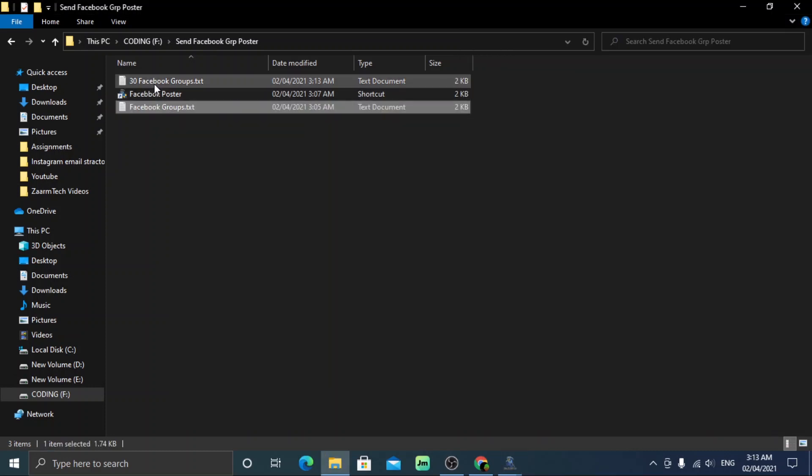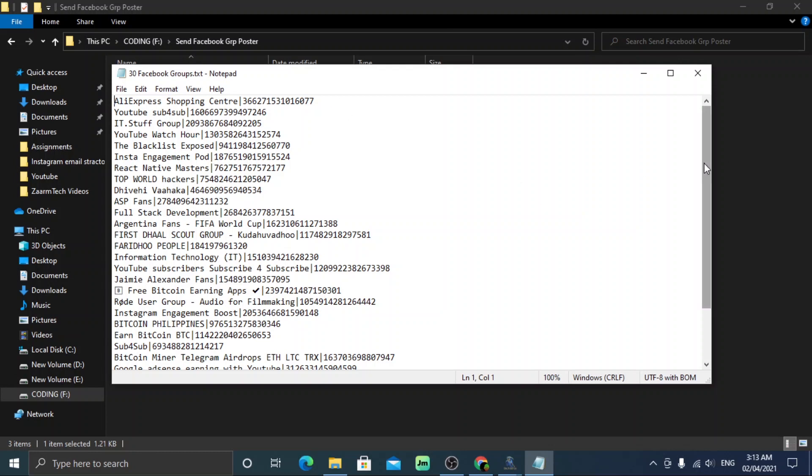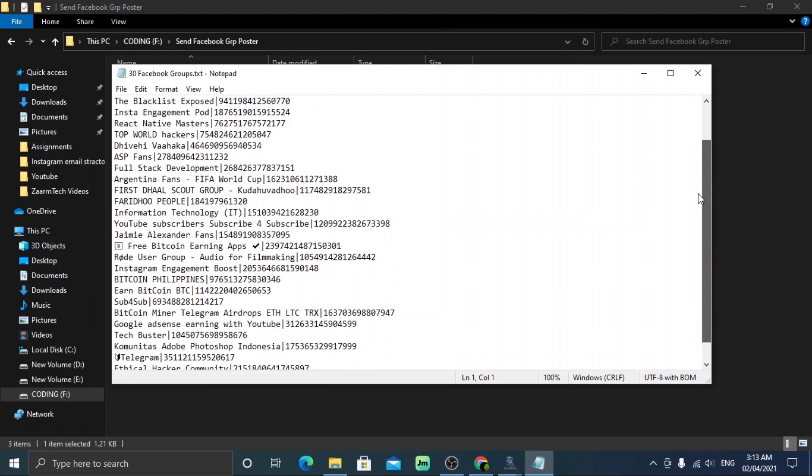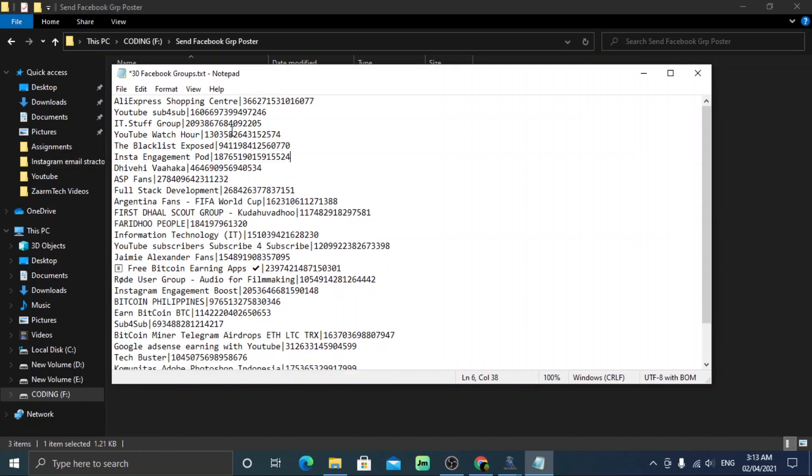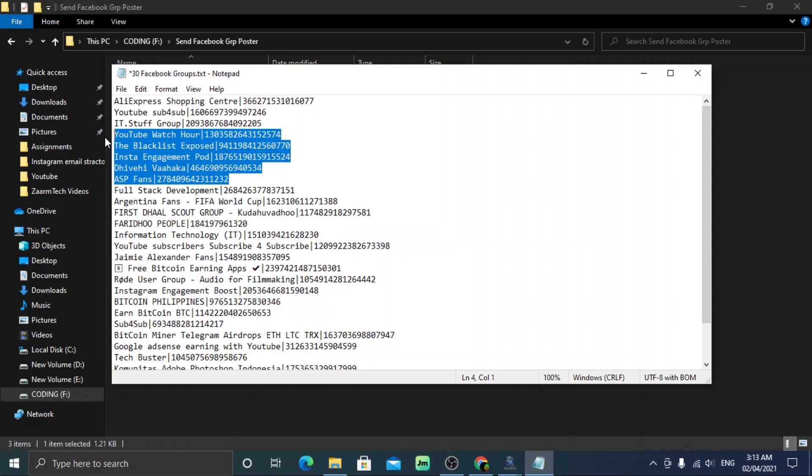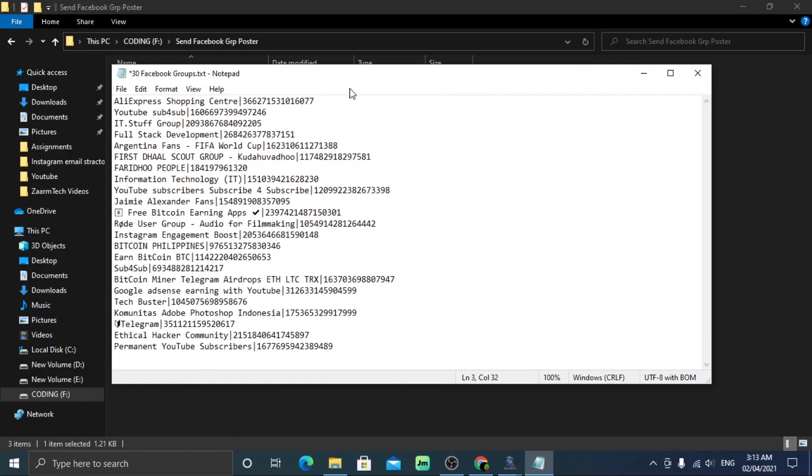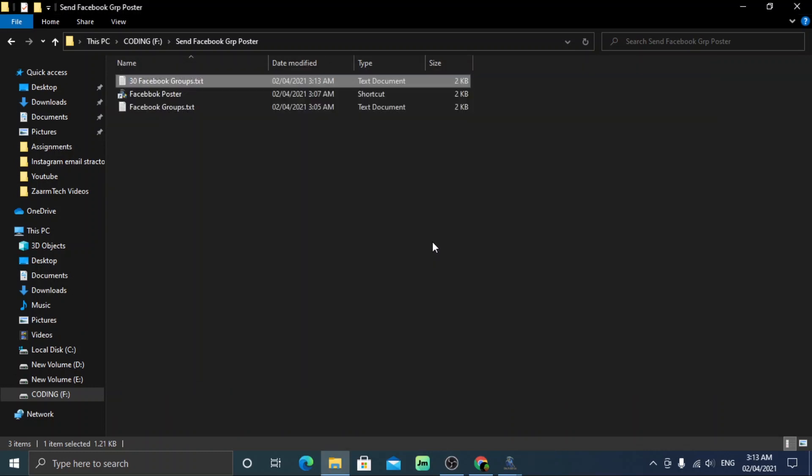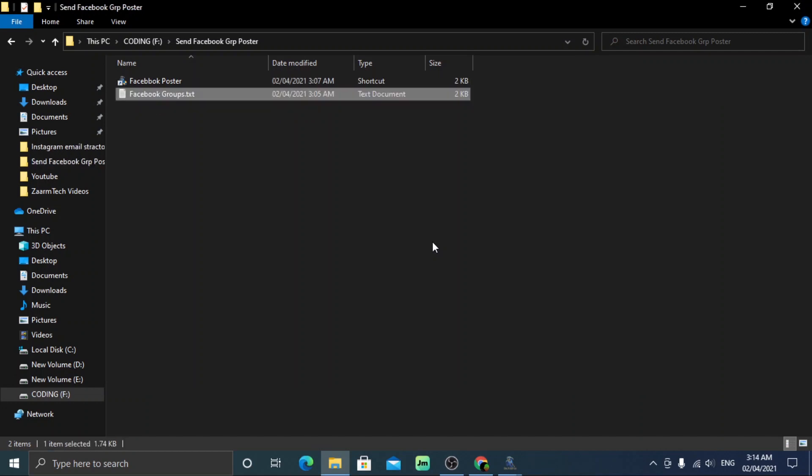Open the file. It will contain the name and ID of all groups you have joined. Now go through it and delete the groups that you do not want to post to. This step is very important, otherwise you will be posting to all of the groups you have joined. Now save the file. I will be deleting this file because I already have a list with the groups that I want to join.